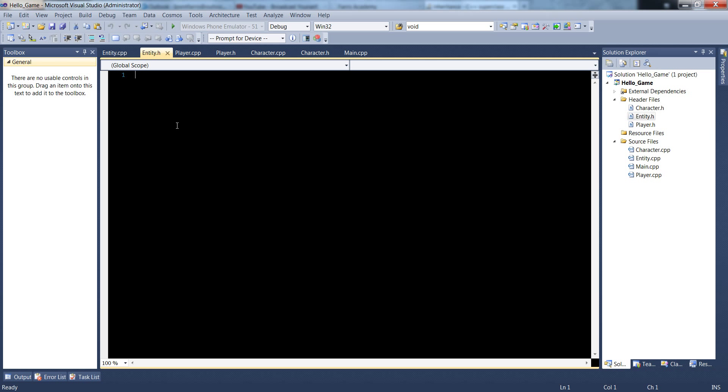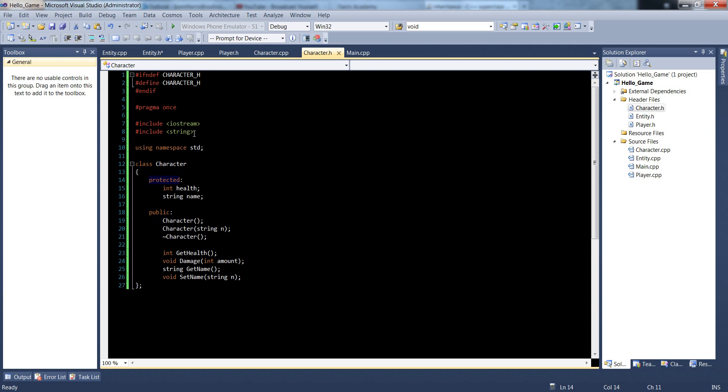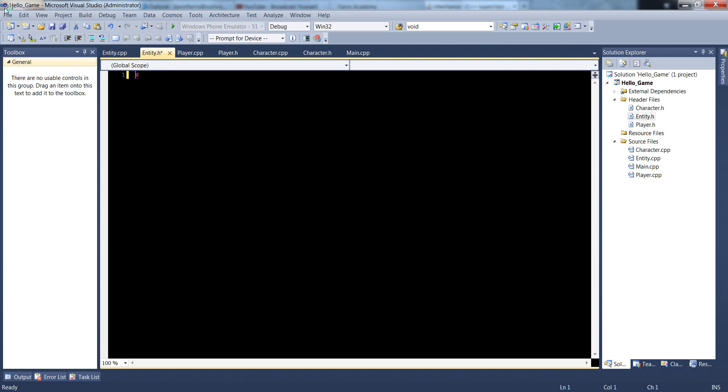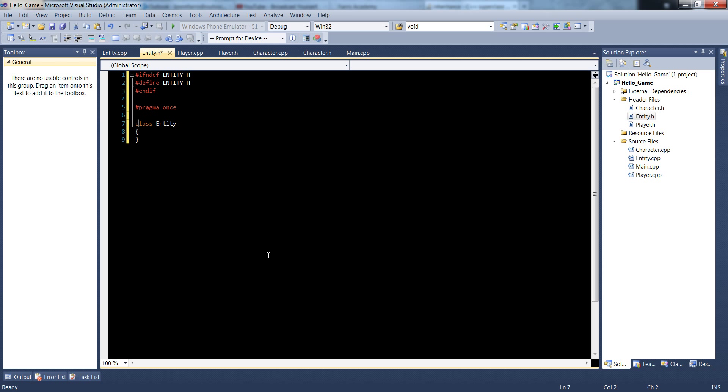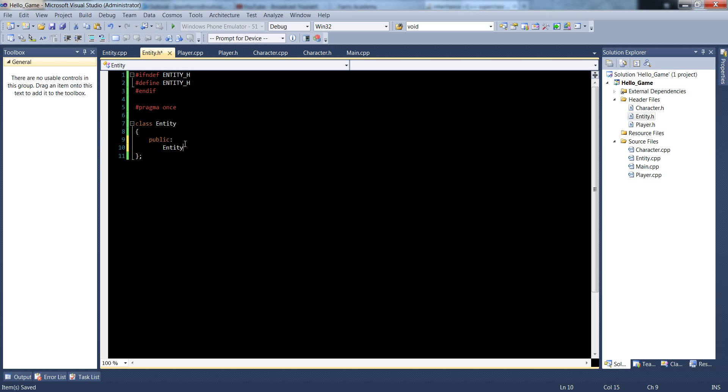So let's just make a bare bones entity class that we can derive character from. So let's begin with our oh so traditional things at the top, our defines. Let's just copy this whole one and paste it over here to make it faster, and we'll just entity_h, and prevent circular dependencies. Create a class called entity. And let's make a public constructor entity and a public destructor entity.